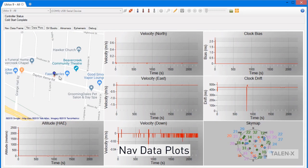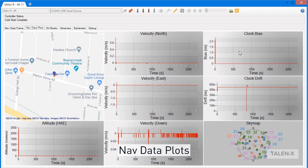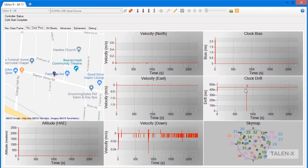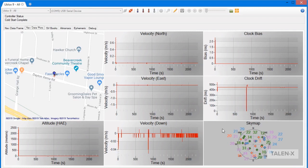Also on this tab, we can see plots of your receiver's altitude, net velocity, clock bias, and clock drift over time. Finally, we have a sky map. This shows all of the satellite vehicles that your receiver is currently tracking and their relative positions in the sky.